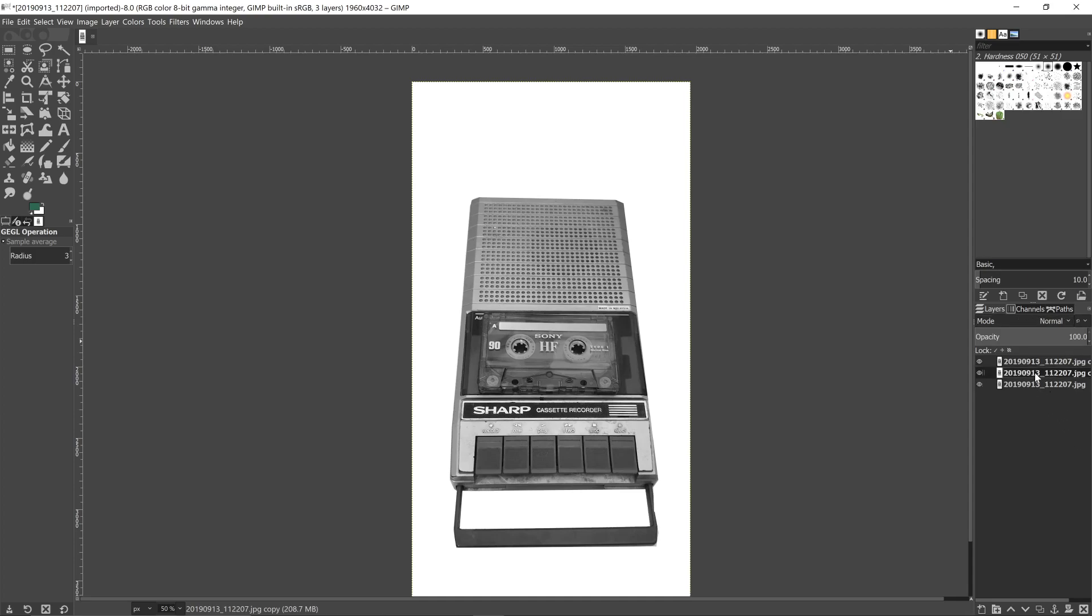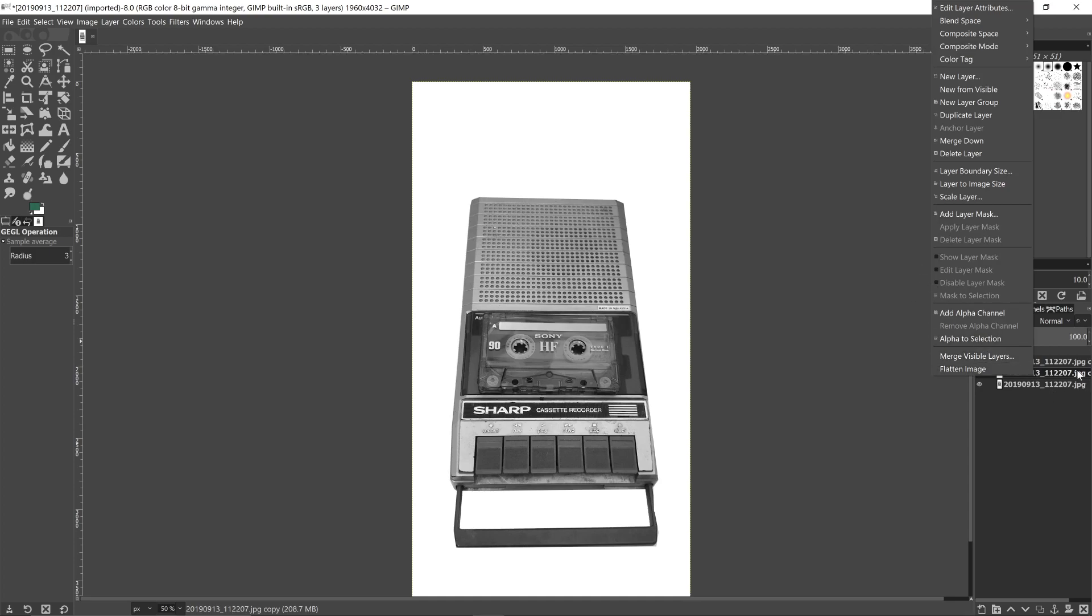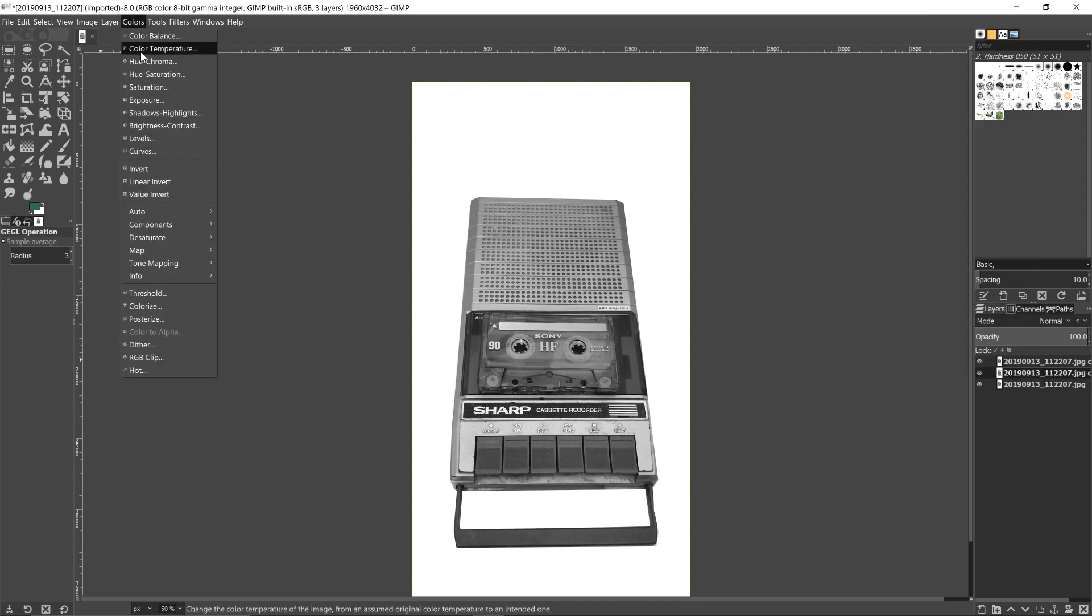We then want to click on the second layer and make sure it's selected. Go to color, invert.